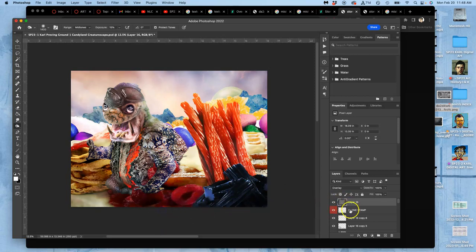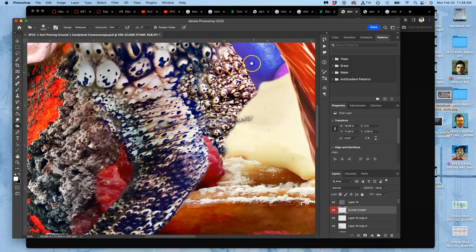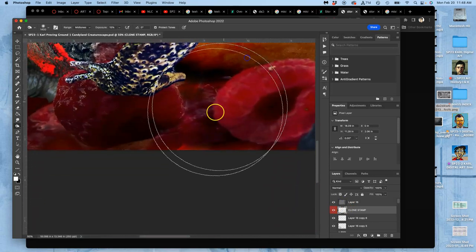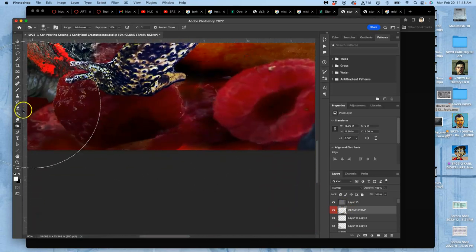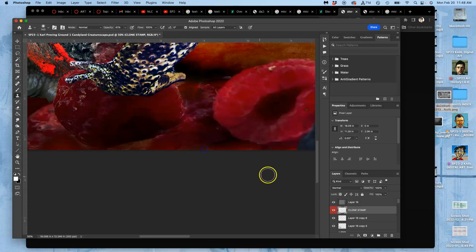And then, of course, we had clone stamp. If there are just things you just want to replace and change, I use it on a separate layer. I affect all layers. And, for instance, if I don't like this bright highlight being there, I can just use clone stamp to knock that down.